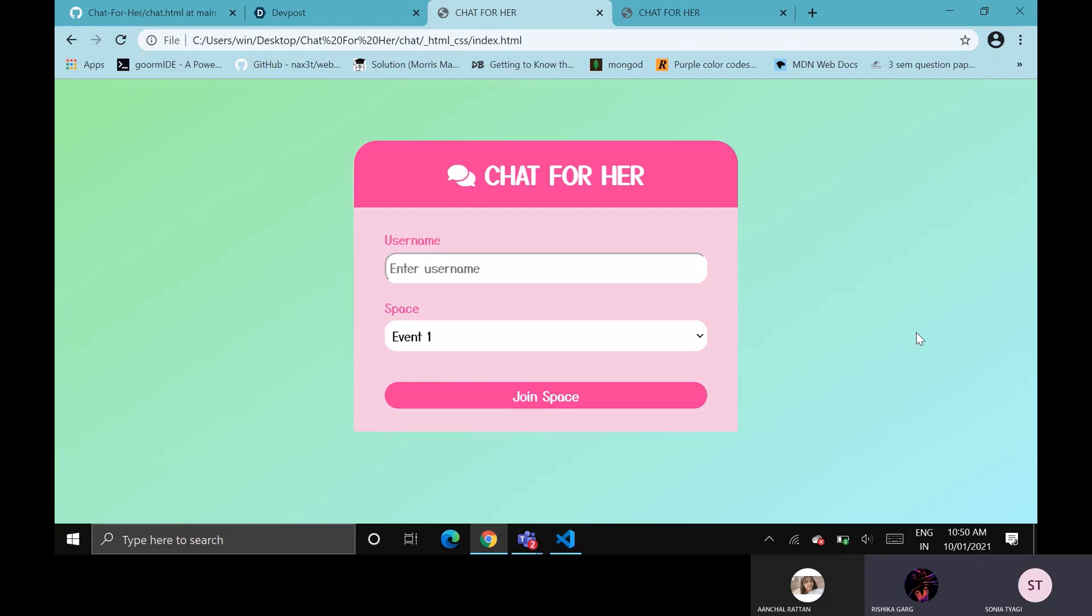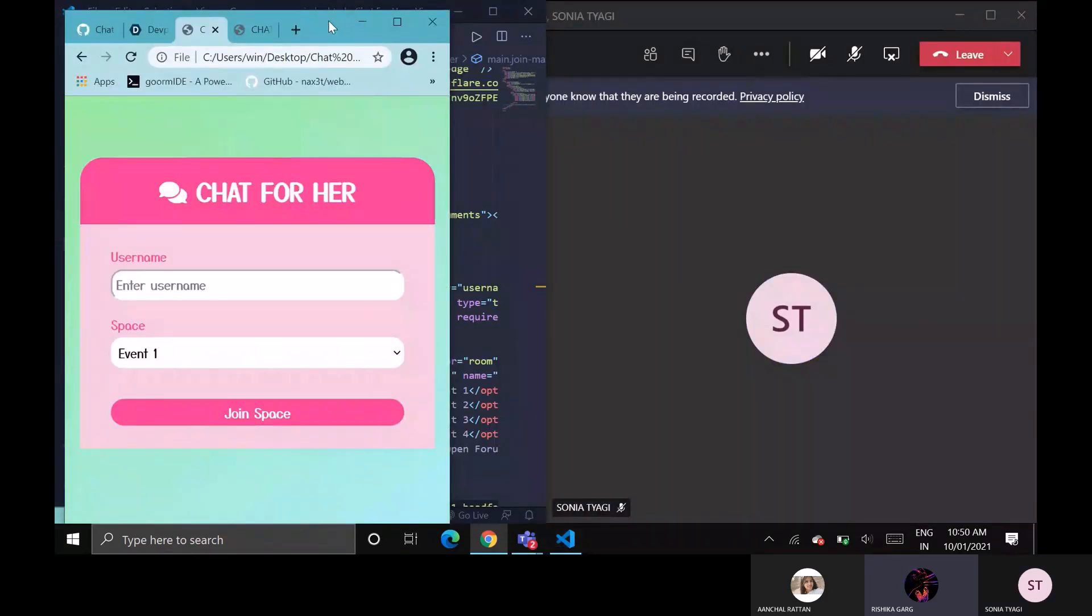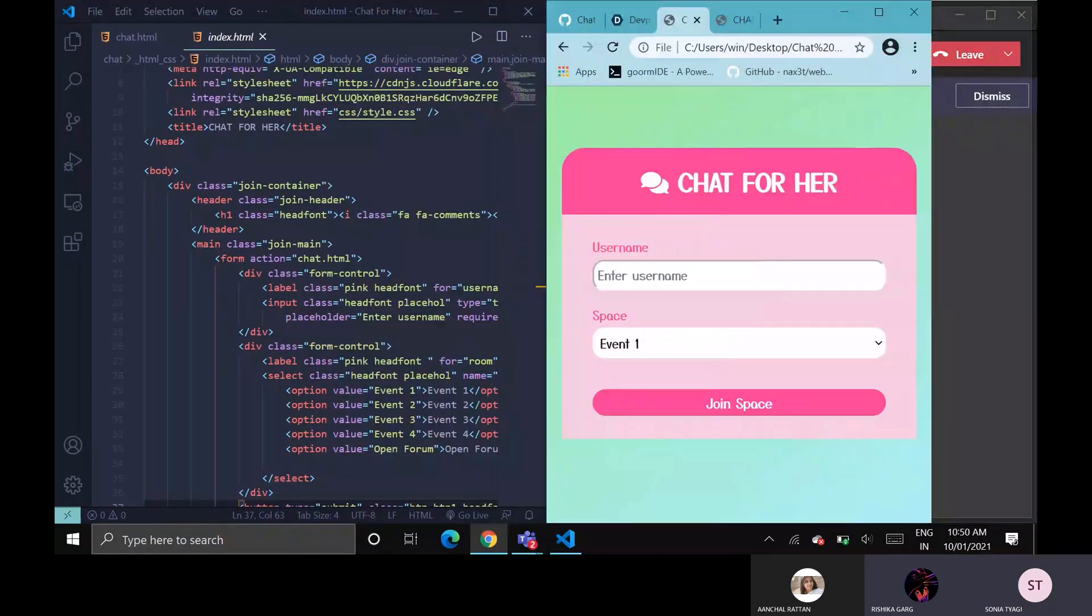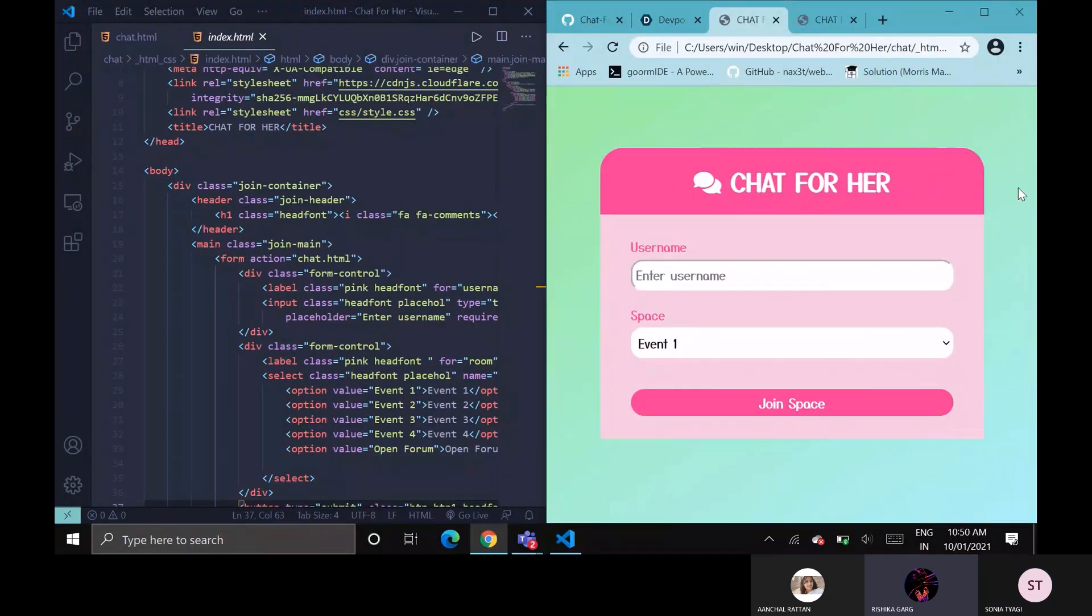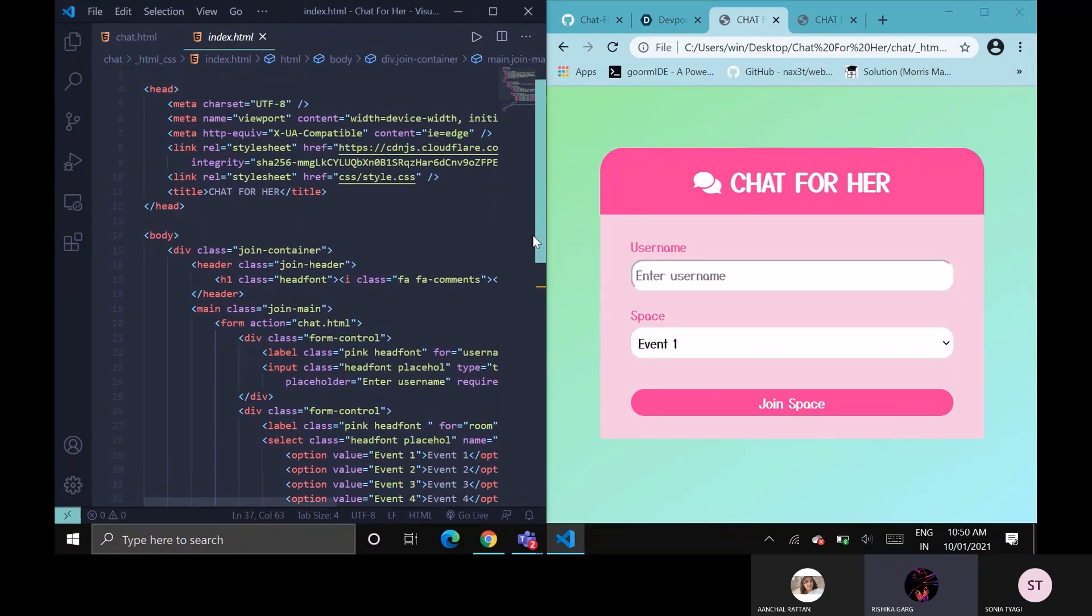This is a real-time web-based chat application which has spaces that users can join according to their interests. We have made this using Node.js and used modules and IO libraries like socket.io, express, and nodemon.